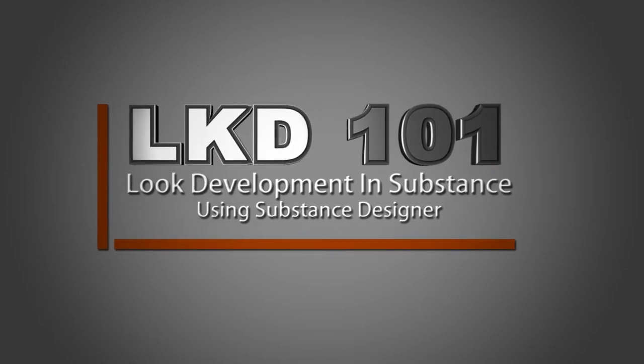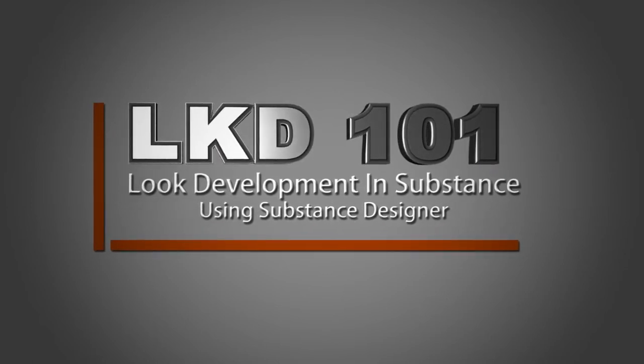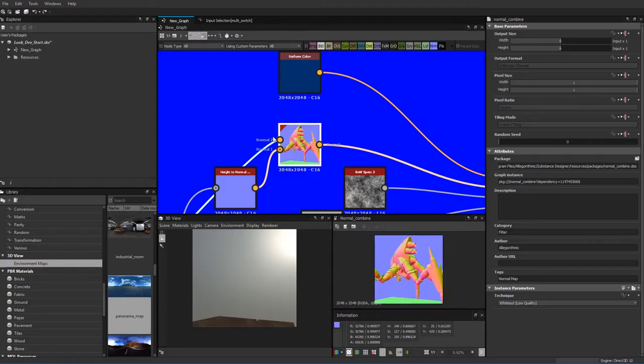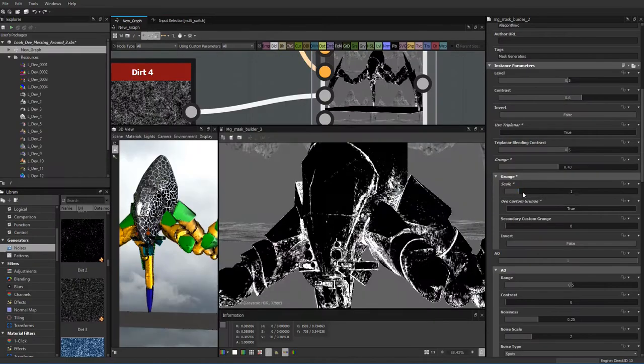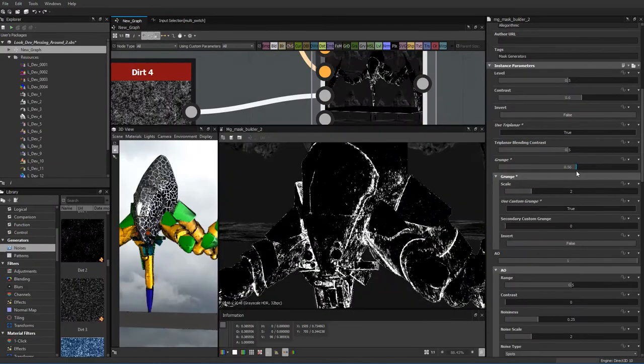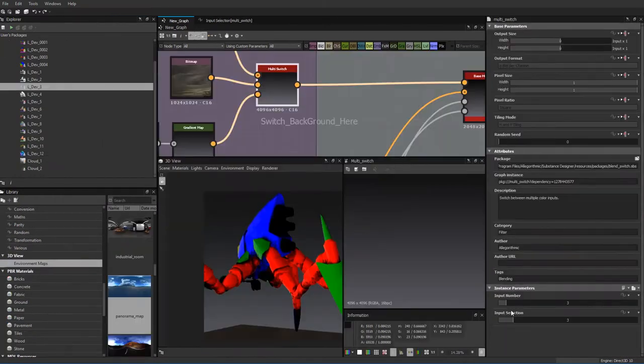VFX for Filmmakers proudly releases LKD 101, Look Development Using Substance Designer. This tutorial is the kickoff to our live action and CG incorporation series.